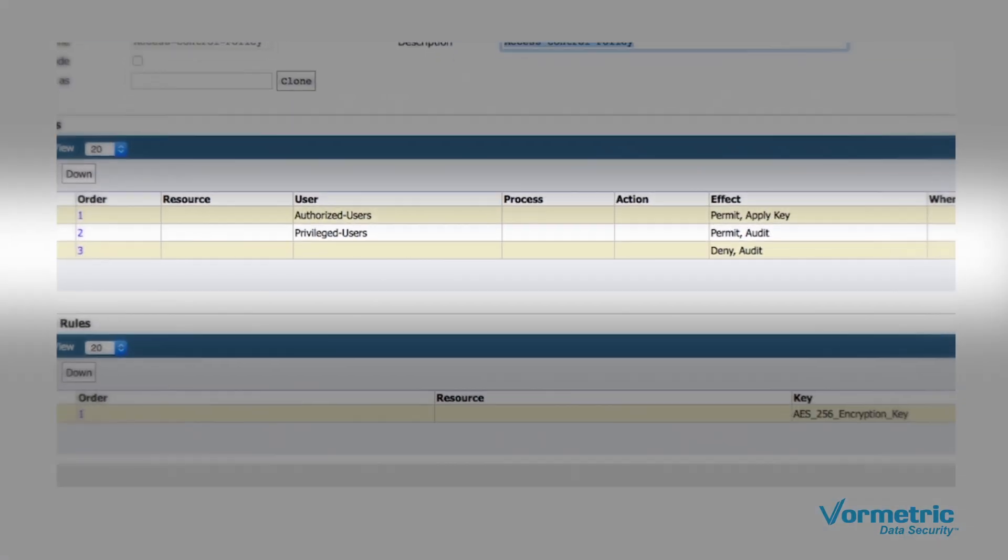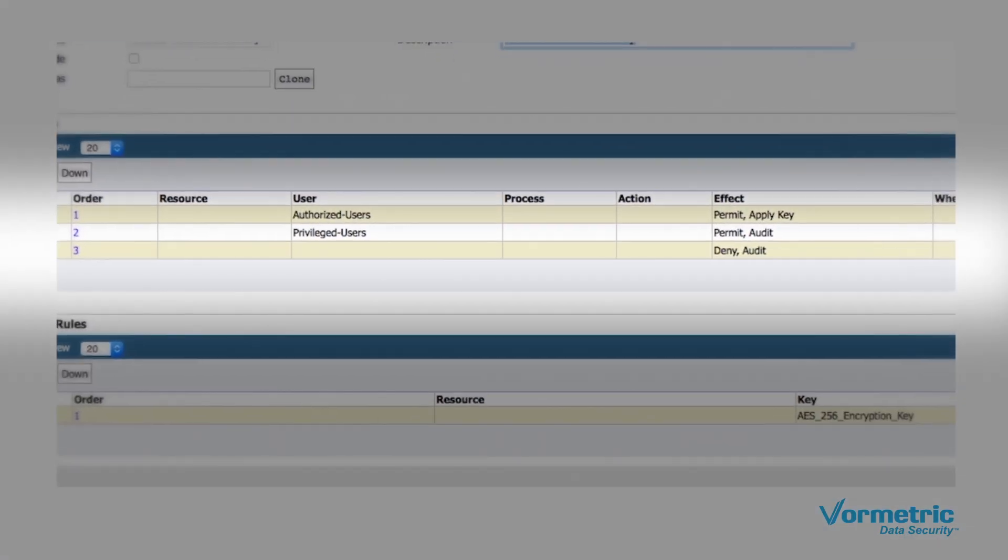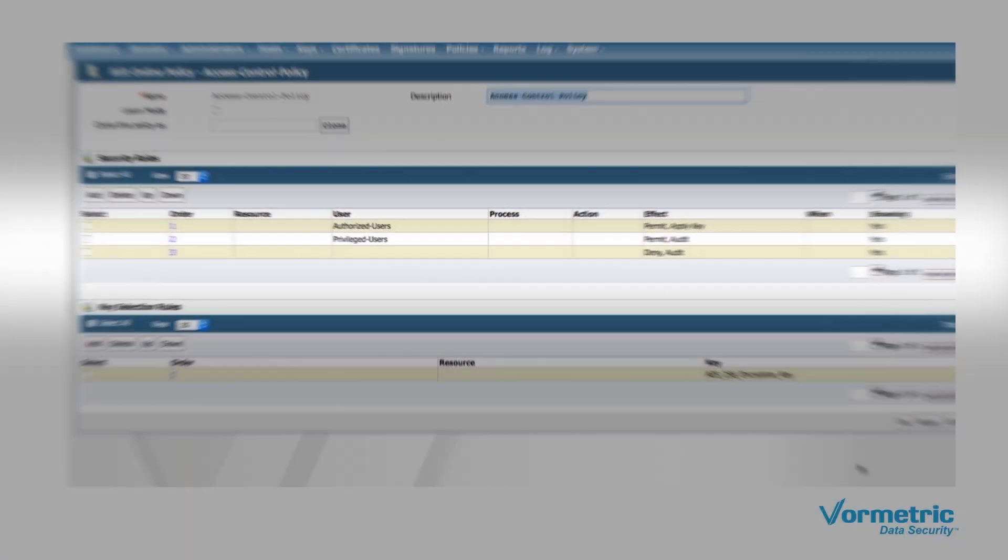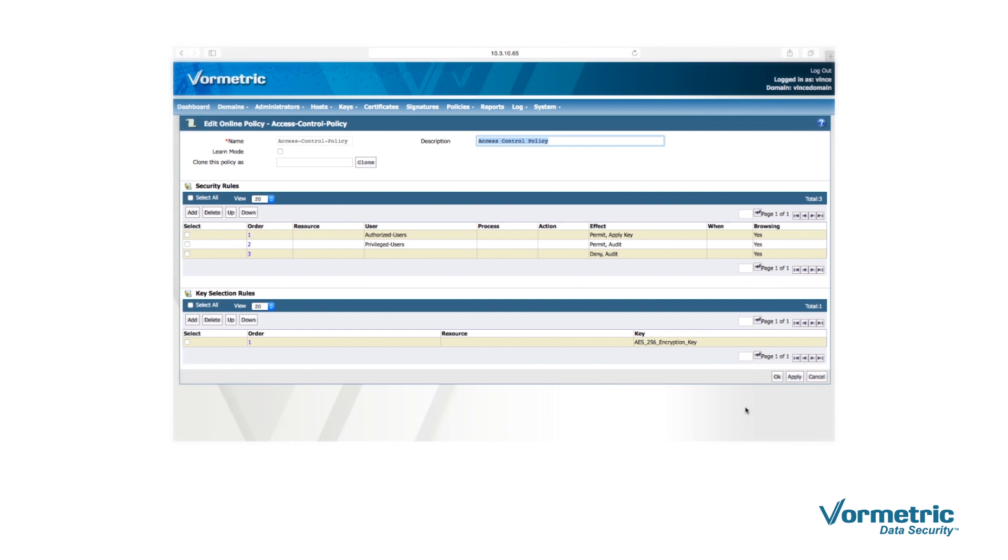It should also be noted that Vormetric supports far more granular rules than shown in this demonstration.